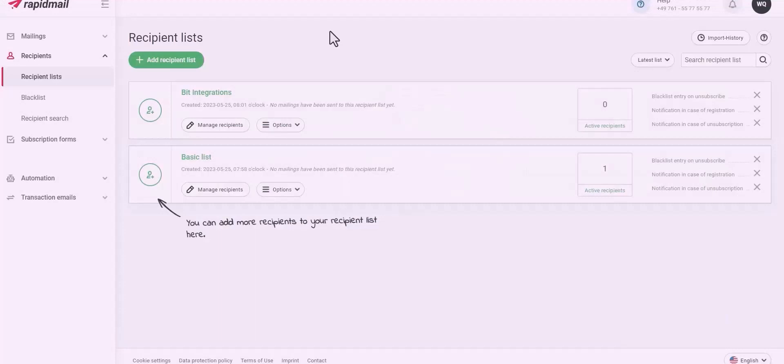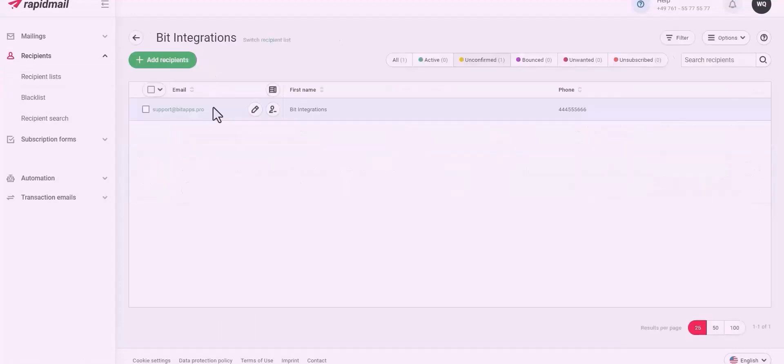Now check your RapidMail recipient. Here is the data that came into RapidMail through the integration.